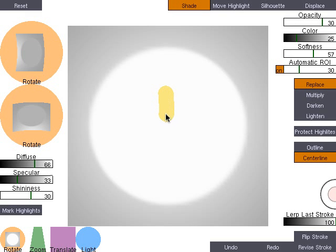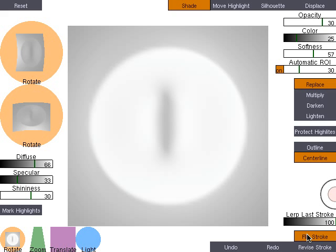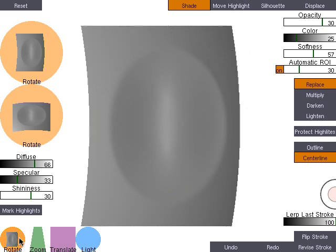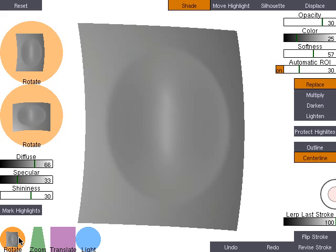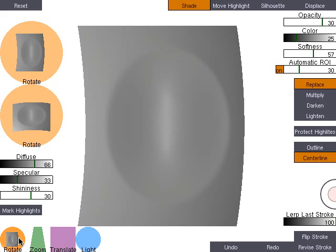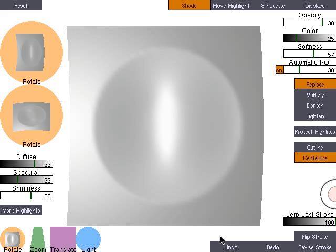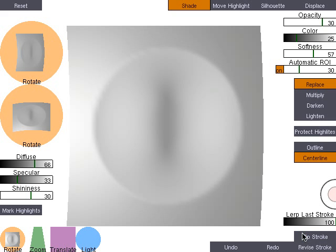Shaded surfaces have an inherent slope ambiguity, and shading strokes underdetermine the resulting surface slope. Note how appearance remains unchanged as the user flips the slope induced by the stroke. The surface can be seen from alternate angles in the upper left. By default, we choose the slope which turns the surface the least.